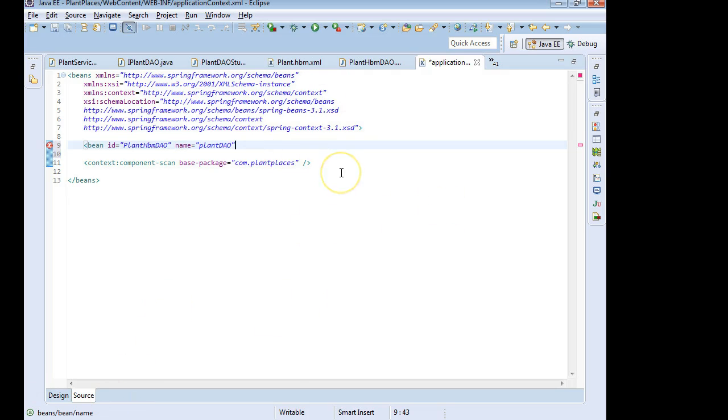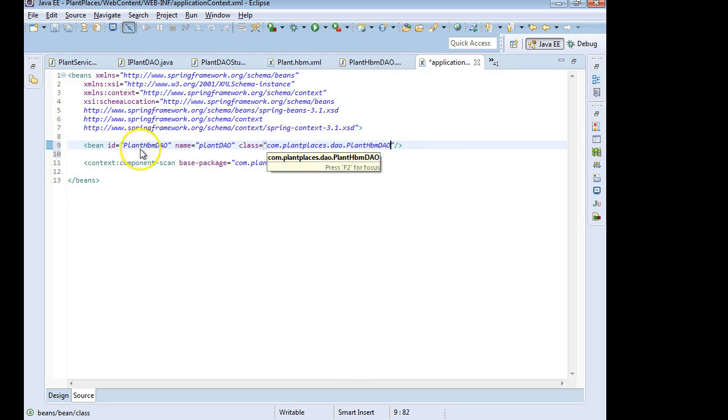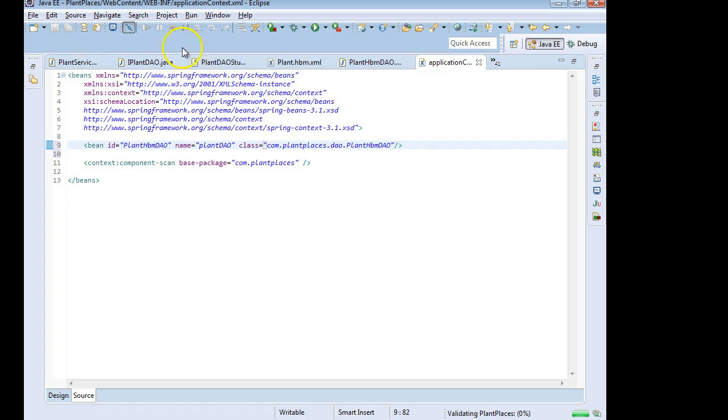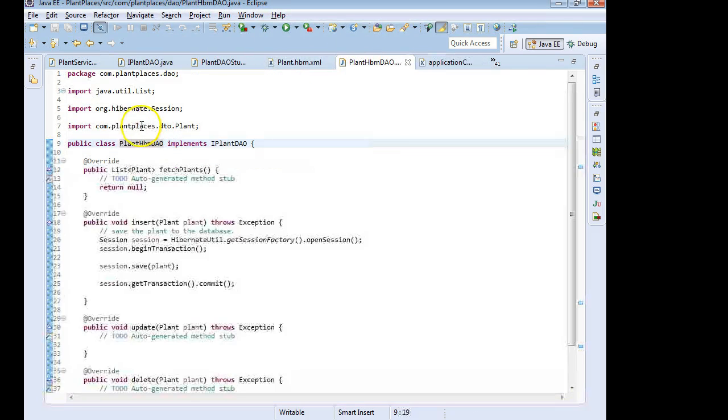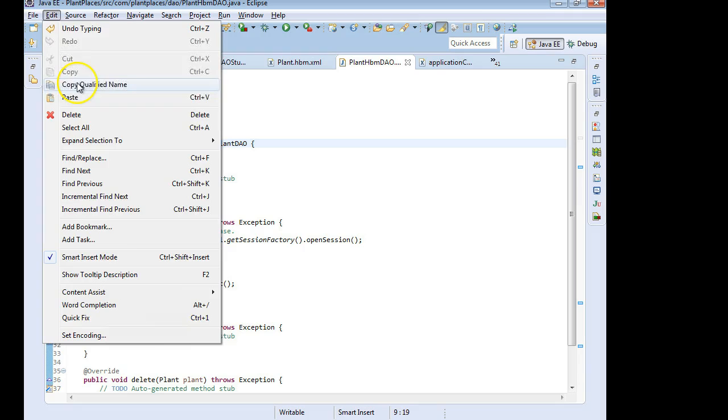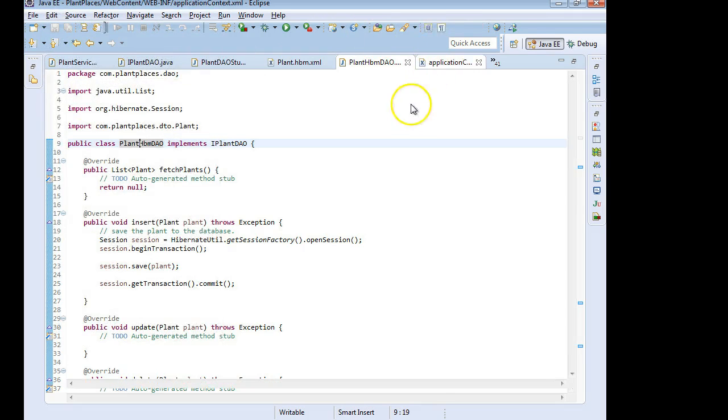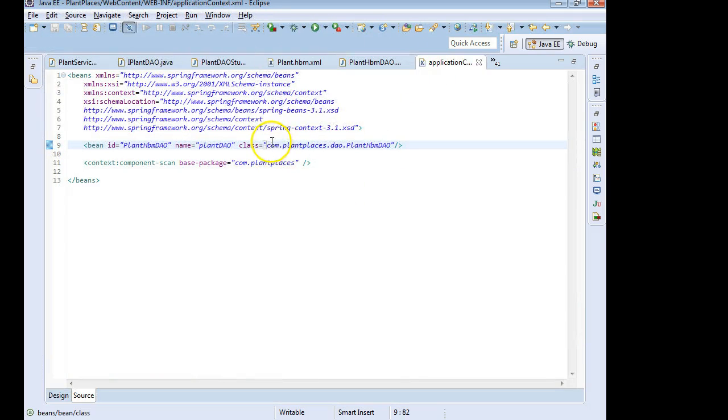And finally, what we need is another attribute class, which is the fully qualified class name of this spring configured bean. Let me go ahead and finish off the XML element before I forget. For the class, I'm going to paste in what's in my buffer, my clipboard, com.plantplaces.dao.plantHBMDAO, and I'll save. Once again, remember where I got that. I came over here, selected, choose edit, copy qualified name. And by doing that, it copies the entire package plus class name into my clipboard, and then I can paste that at any time.